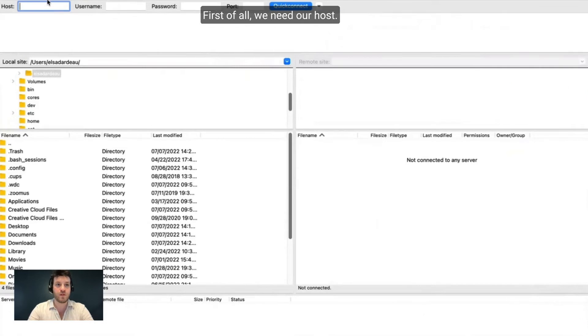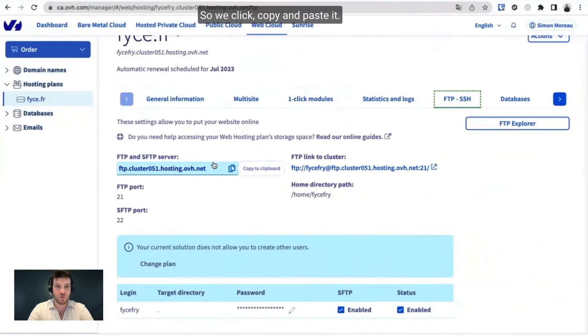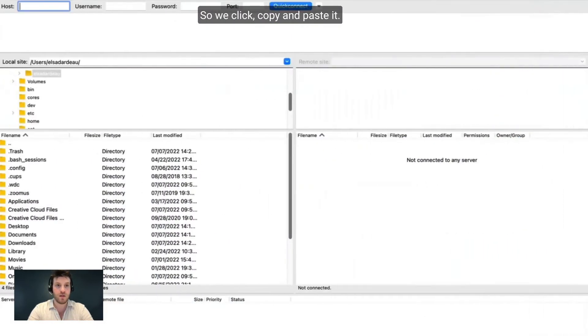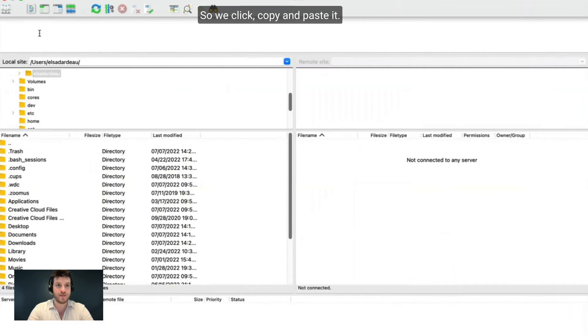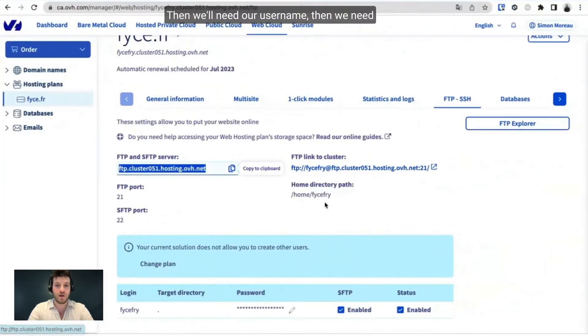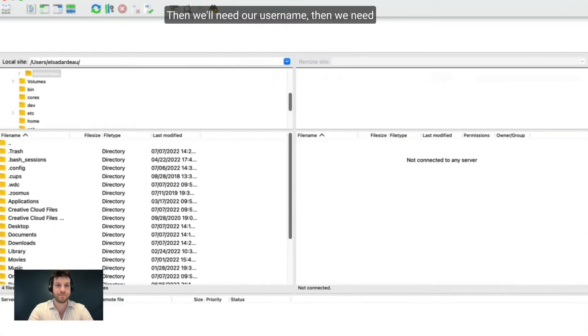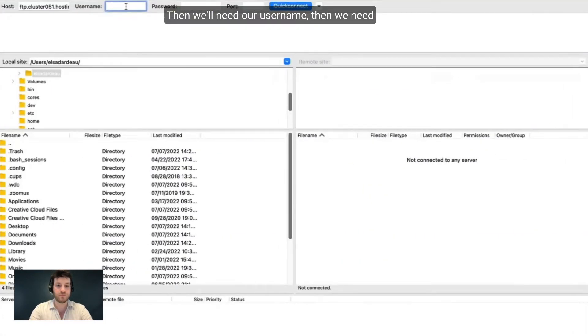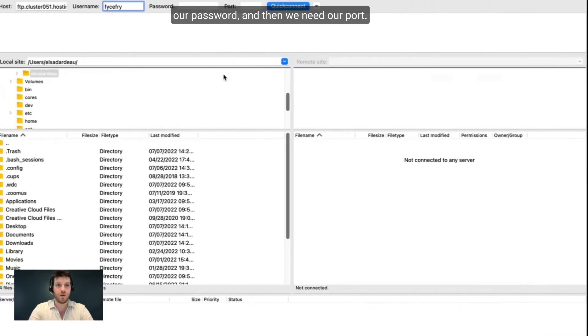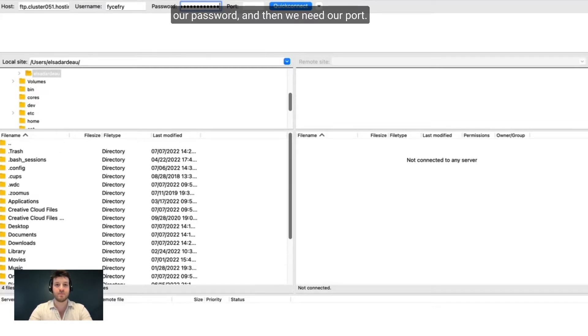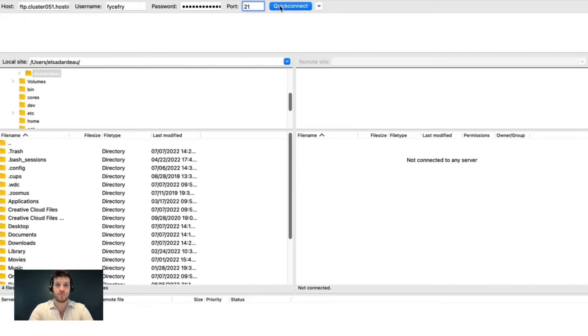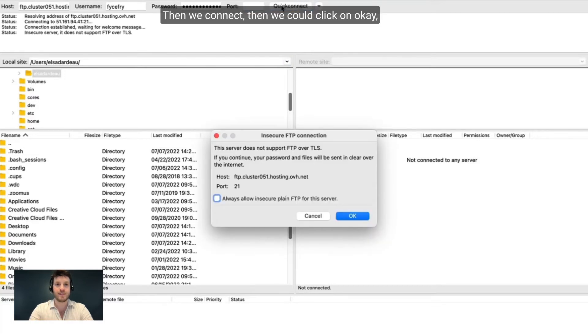Now, first of all, we need our host. So we click, copy and paste it. Then we'll need our username. Then we need our password. And then we need our port. If you don't have the port credentials, it doesn't matter. It will do it automatically. Then we connect.